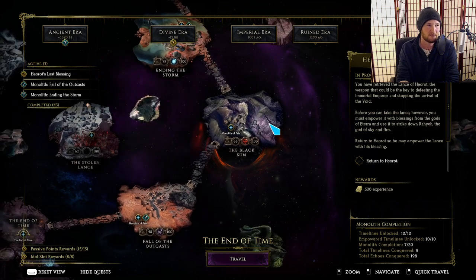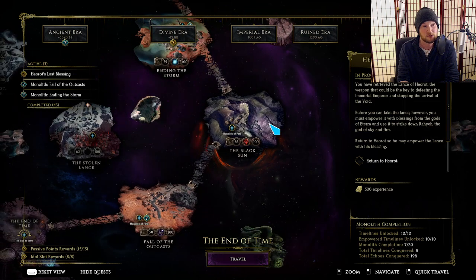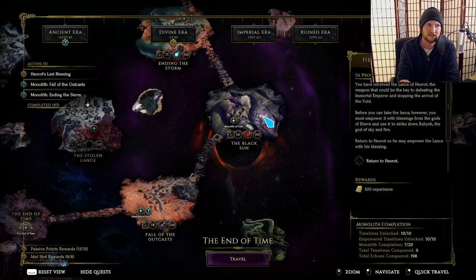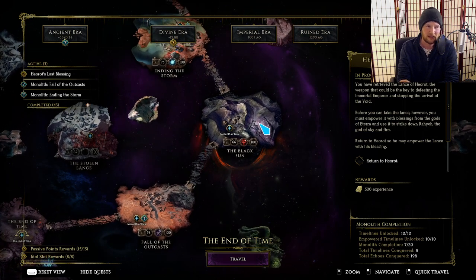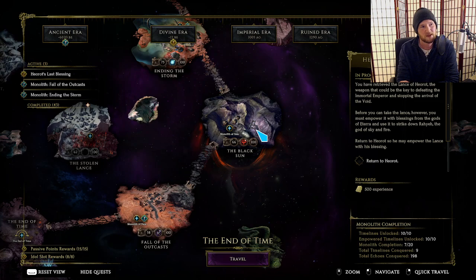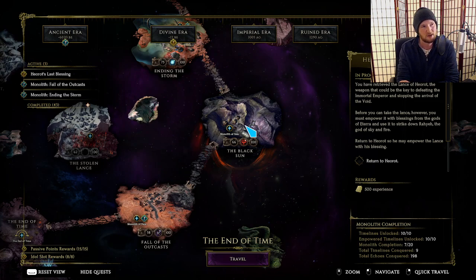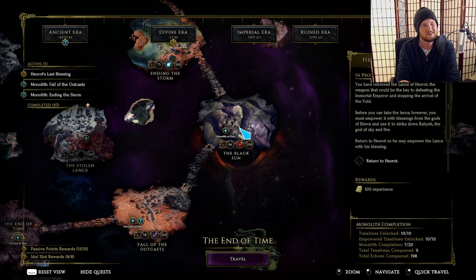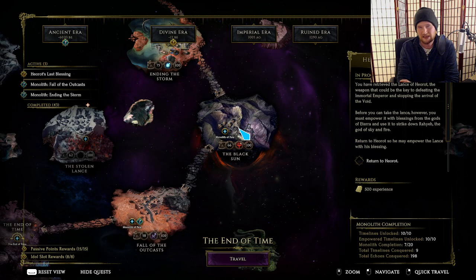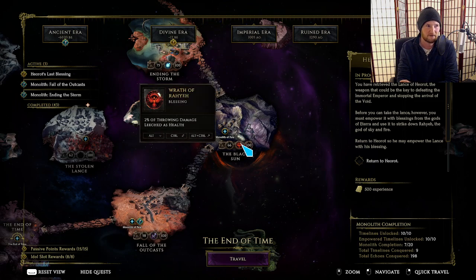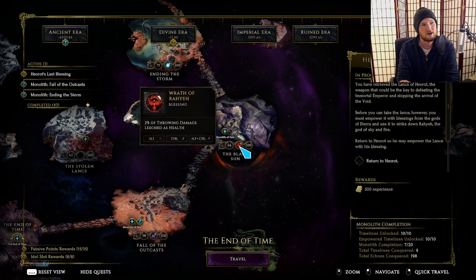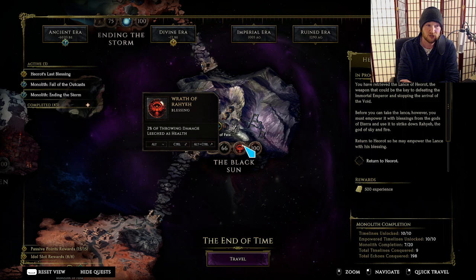For Black Sun, the kinds of things that you'd want would be if you're a spell damage build, consider leech because it's hard to have too much leech. Crit multi is great if you want more damage in your build. If you don't need any kind of leech, if you don't need any kind of crit multi, you might think maybe void shred.